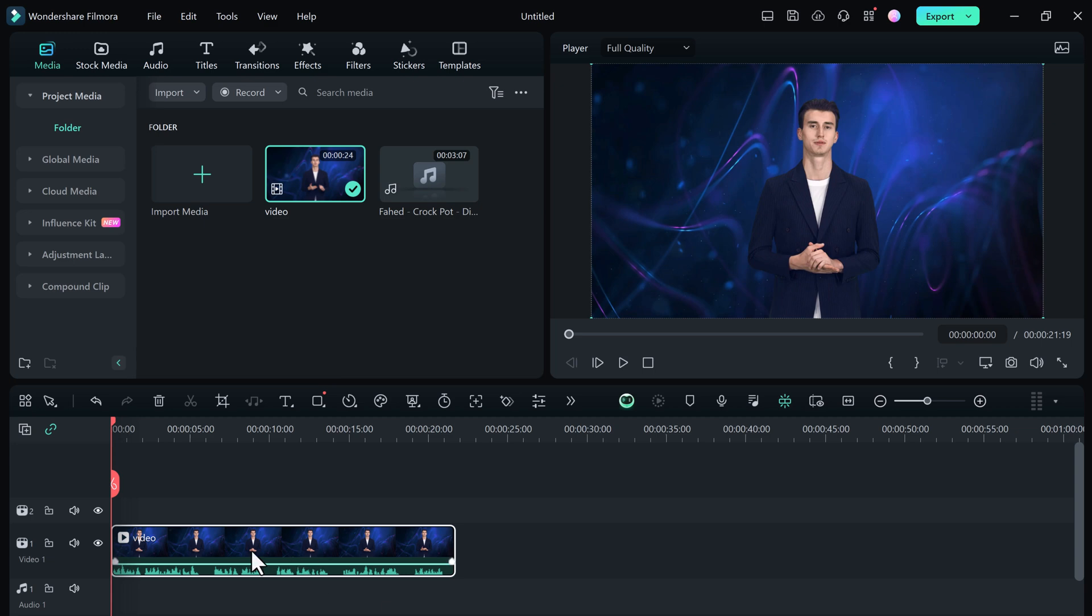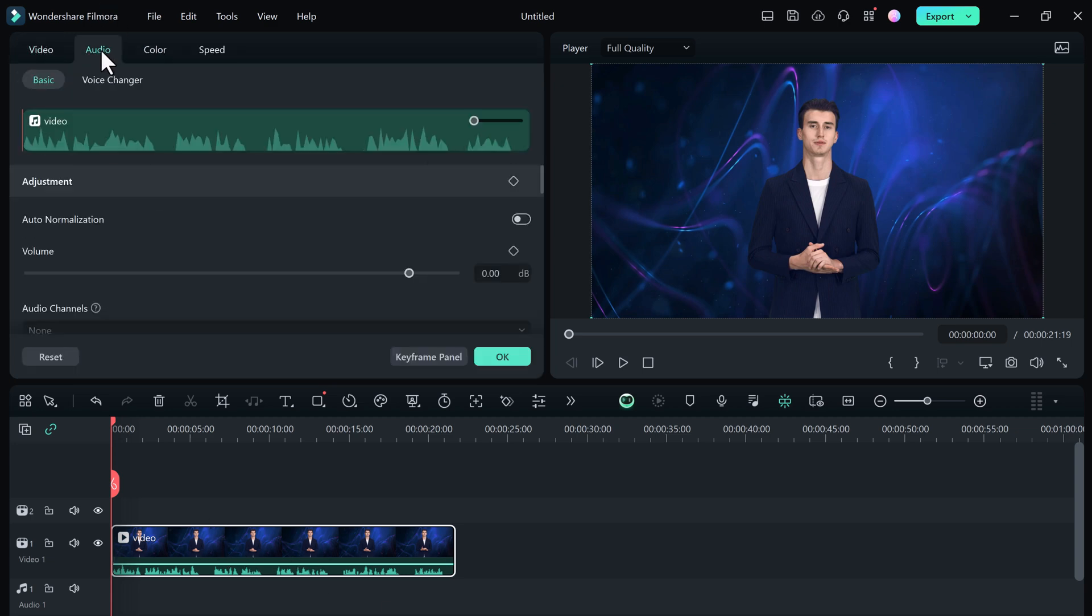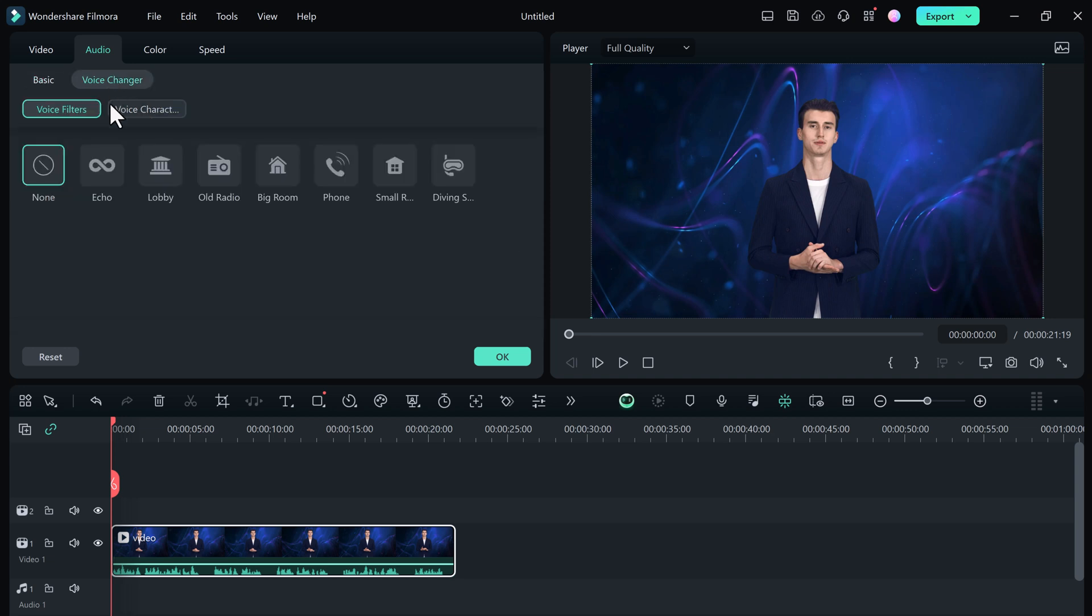So here is how to use it. Double click on the clip. Then in the audio section, we have different voice effects and voice changer characters. Simply choose the effect you want and adjust its intensity.